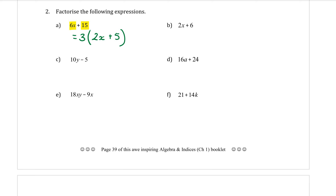Part B: the two terms are 2X and 6. The highest number I can take out is 2. So 2 comes out the front. Open the bracket: 2X divided by 2 — 2 divided by 2 is 1, so I just write X. Then the plus sign. 6 divided by 2 is 3. So we get 2(X + 3).